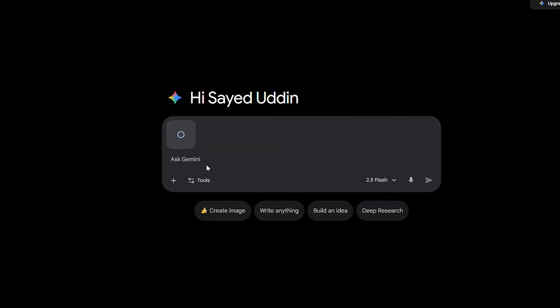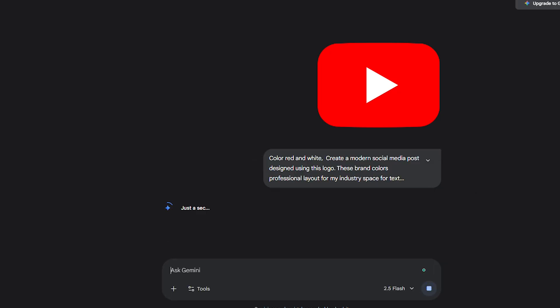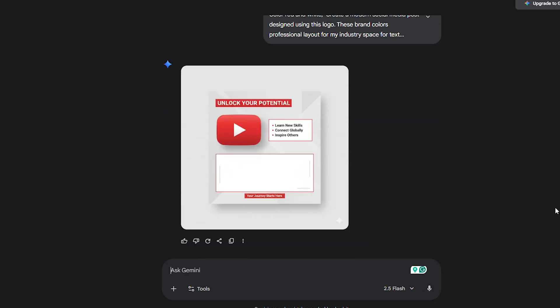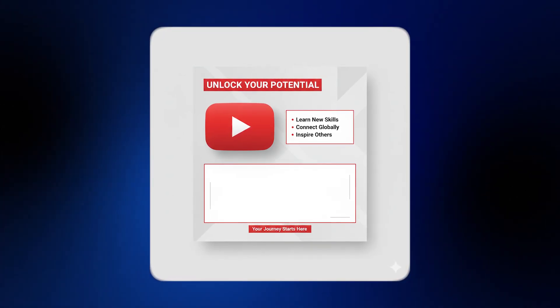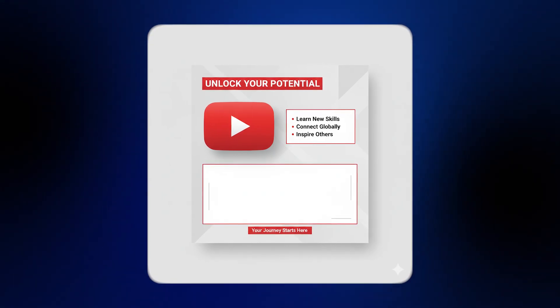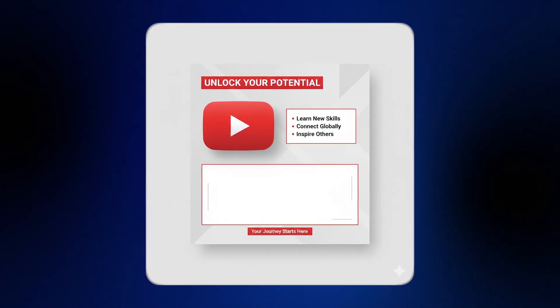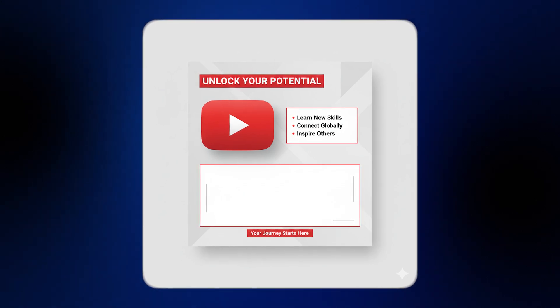Upload your logo, drop in your brand colors, and tell it: create a modern social media post designed using this logo, these brand colors, professional layout for my industry, space for text overlay. From there, it adapts to you. A realtor — polished layouts with property shots. A fitness coach — bold motivational energy. A restaurant — mouth-watering dishes framed with warm colors. A SaaS startup — clean, modern, minimal.